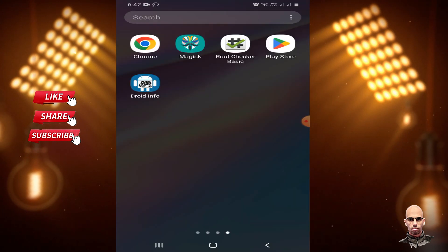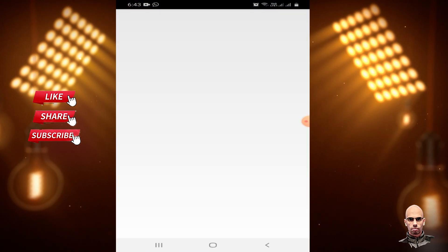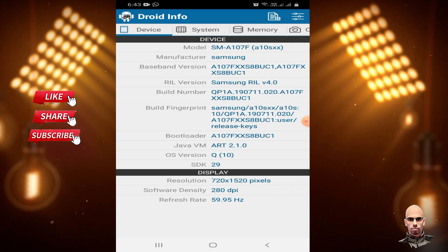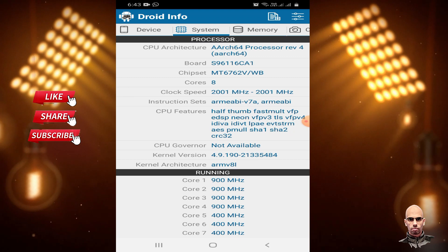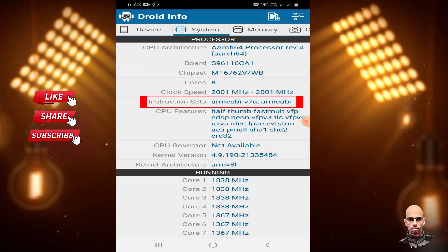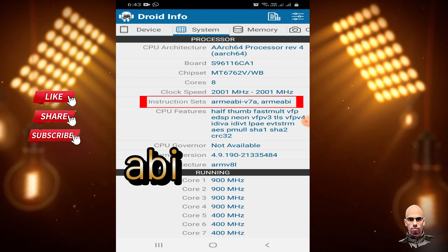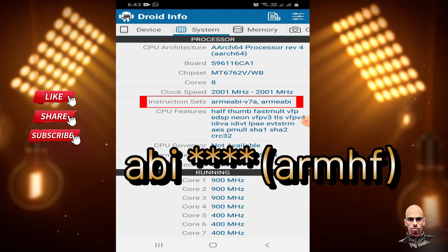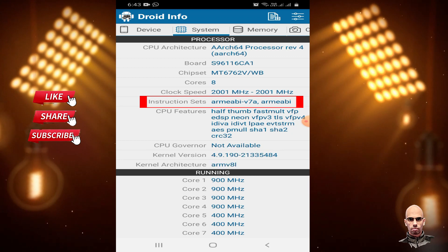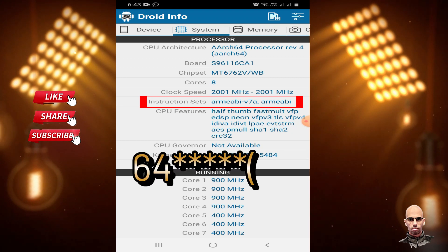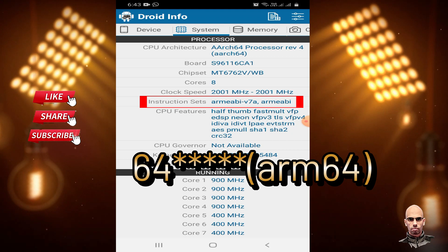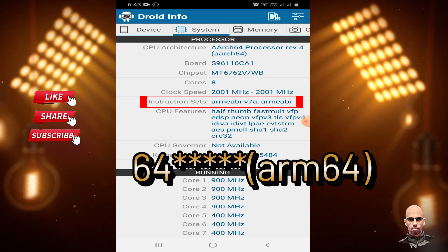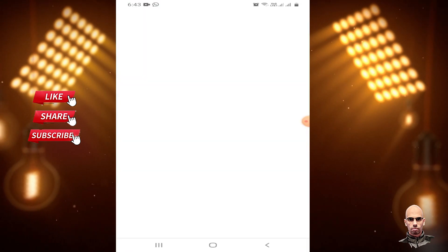Open Droid Info from System Category. Check instruction sets: if you see ABI, then your processor is ARM-HF. If you see SCIS-T4, then your processor is ARM-SCIS-T4. Then open your browser.